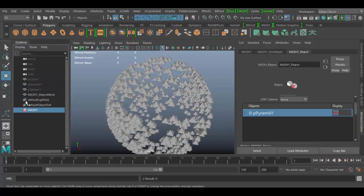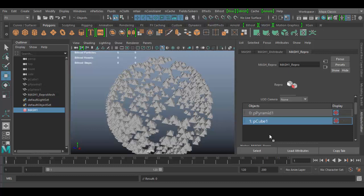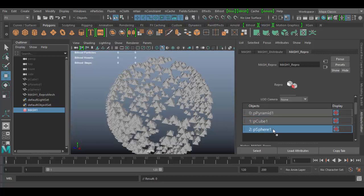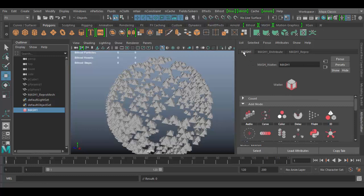I'm going to middle click and drag the cube, drop it in here, and then middle click and drag the sphere and drag it in here. So now we have three objects here.